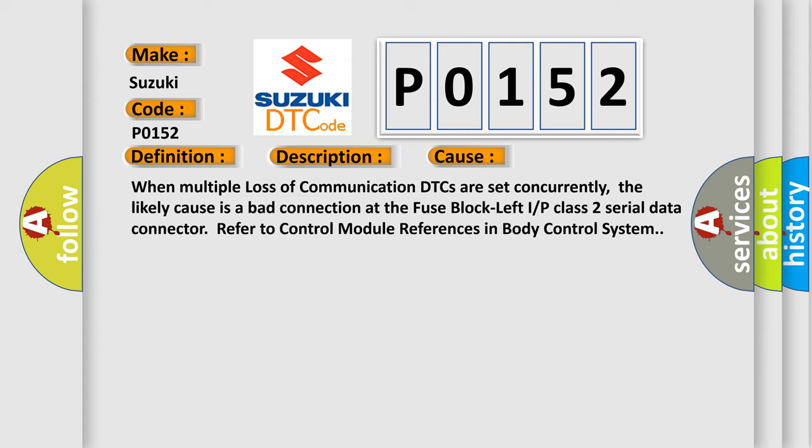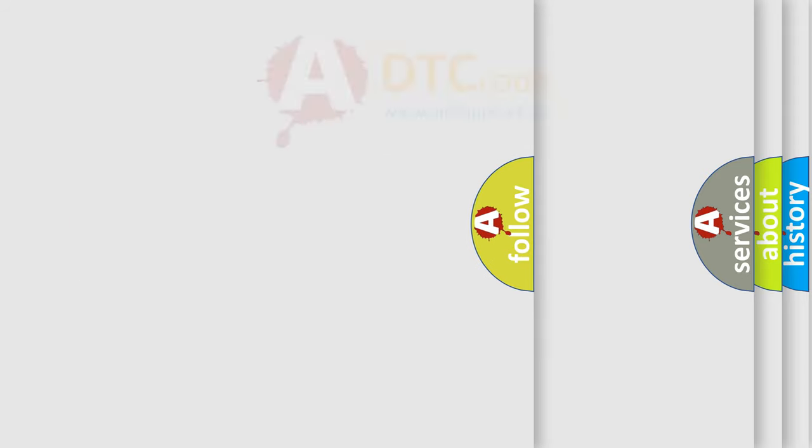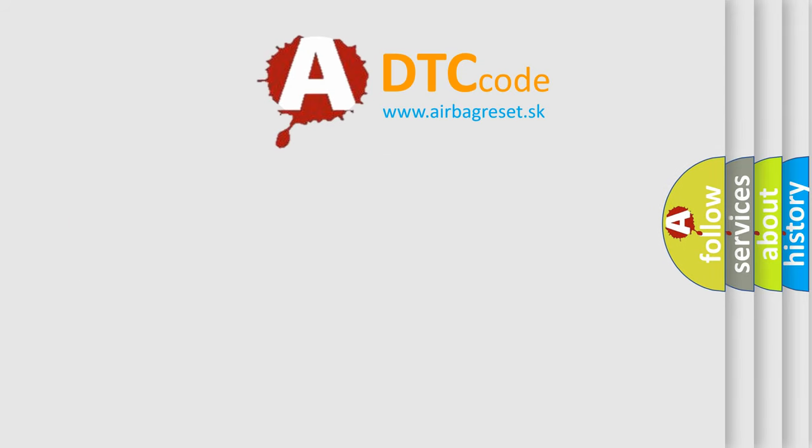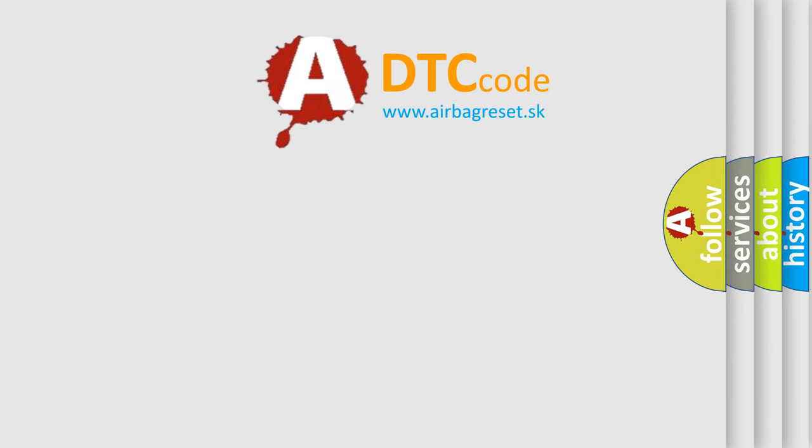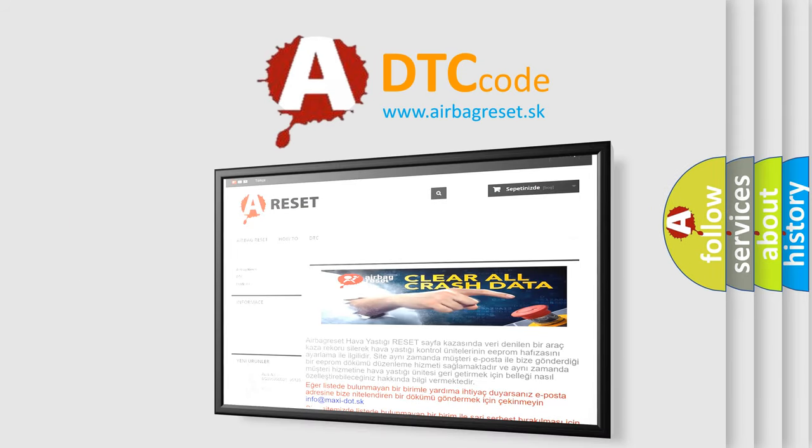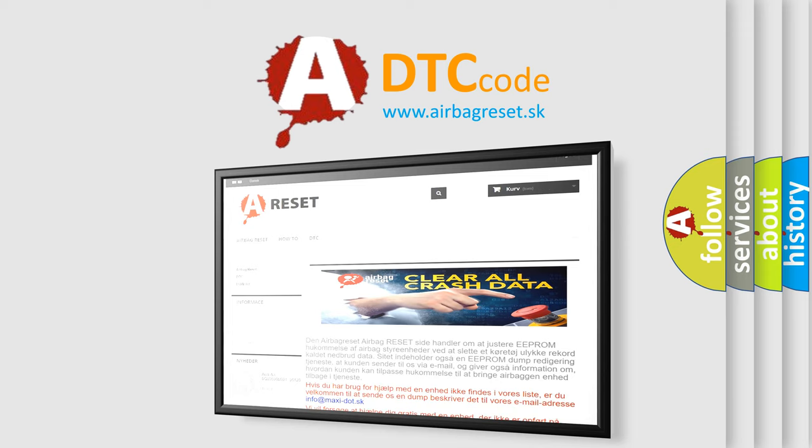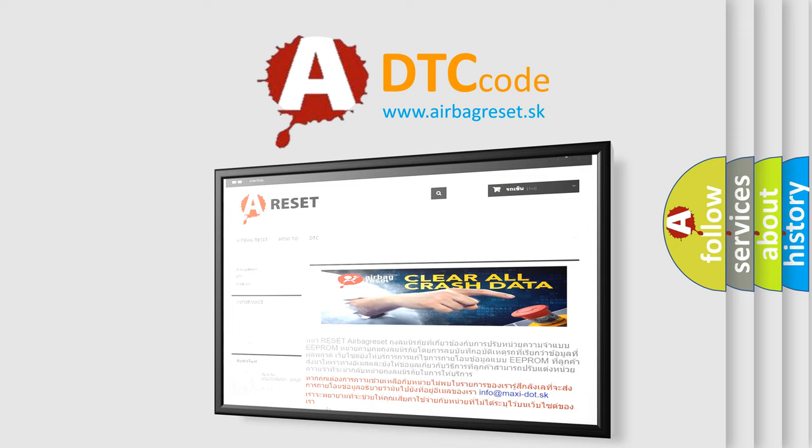The Airbag Reset website aims to provide information in 52 languages. Thank you for your attention and stay tuned for the next video.